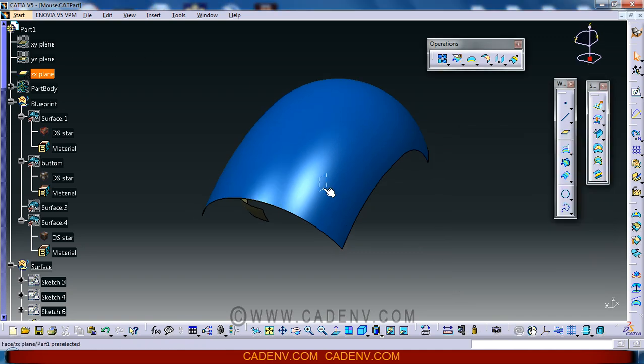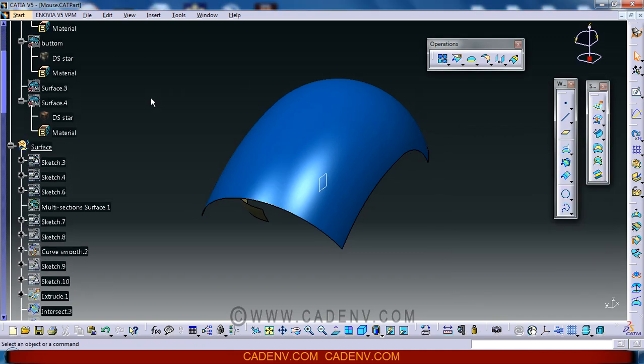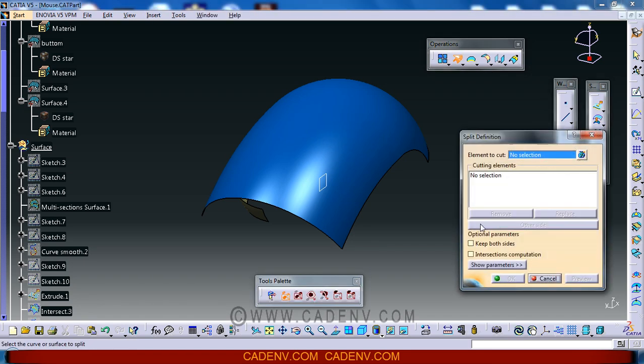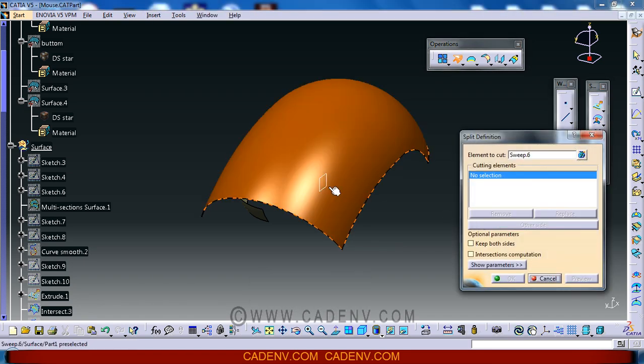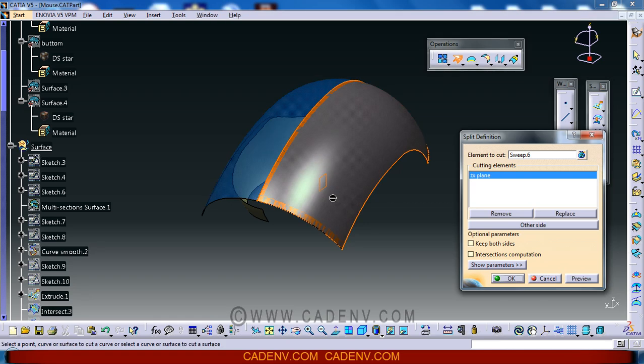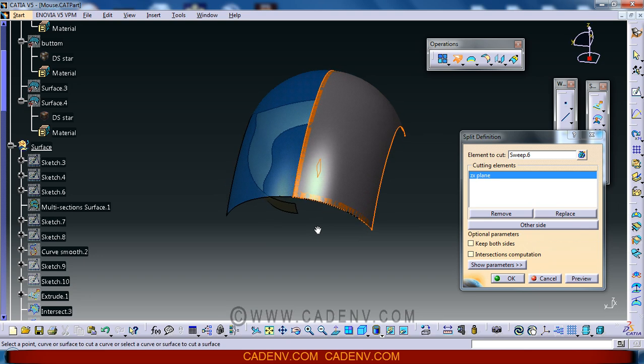This is GX plan, so we are going to split this surface from this GX plan.